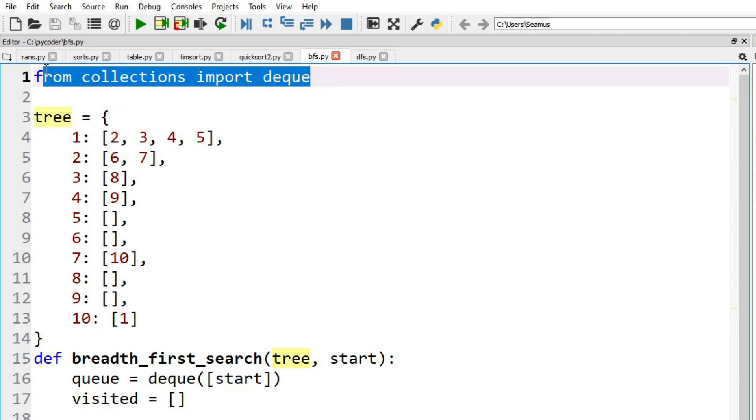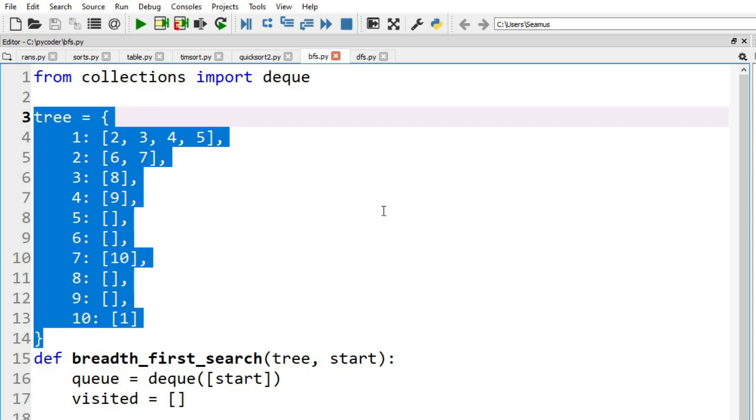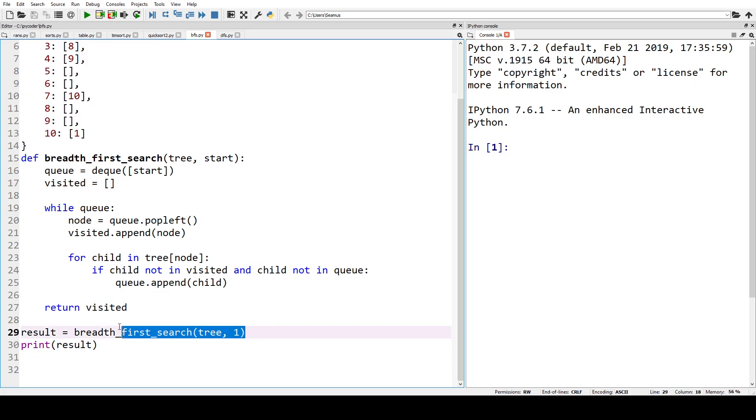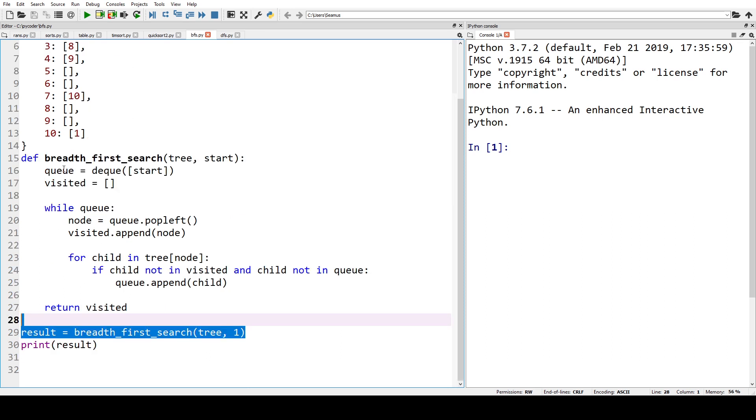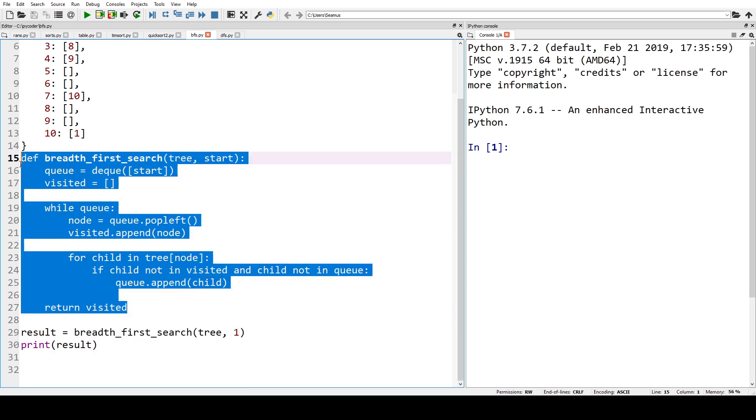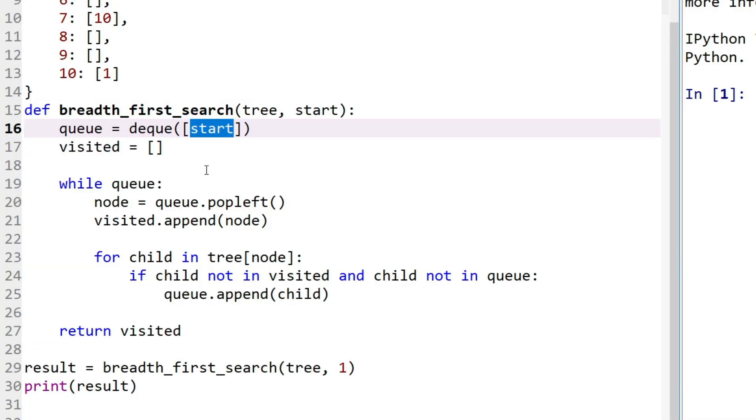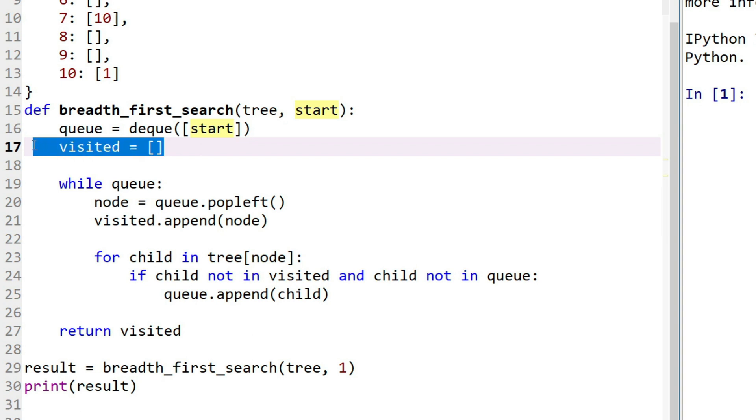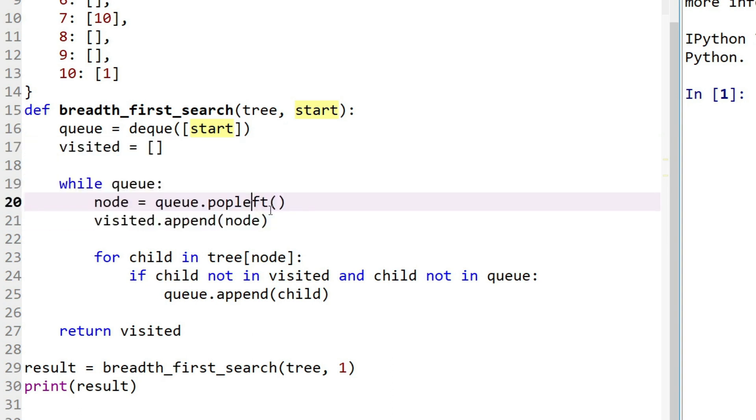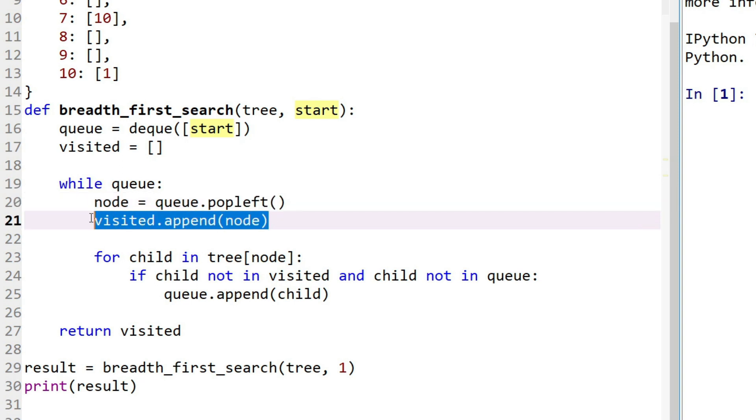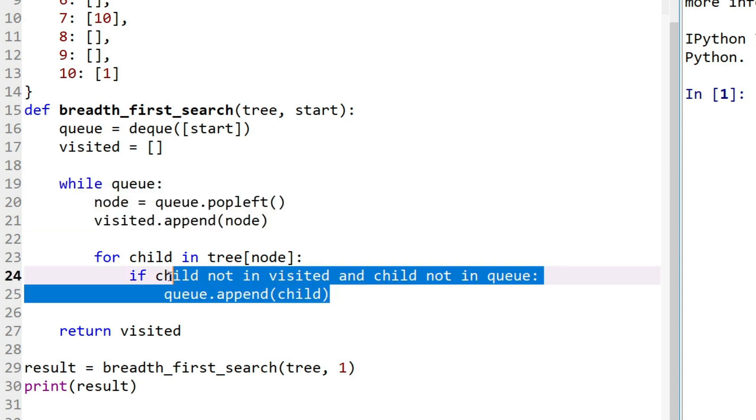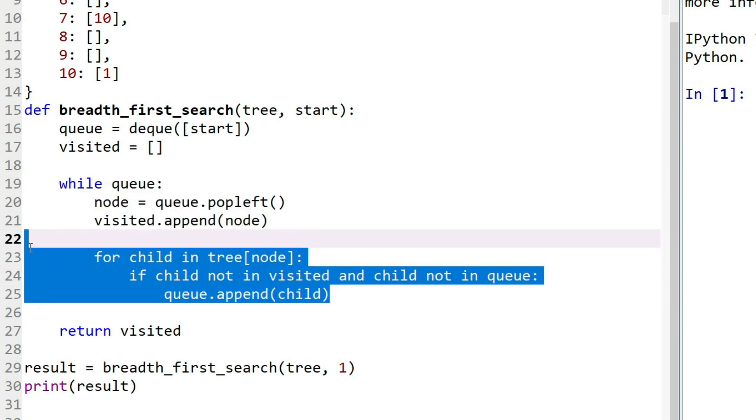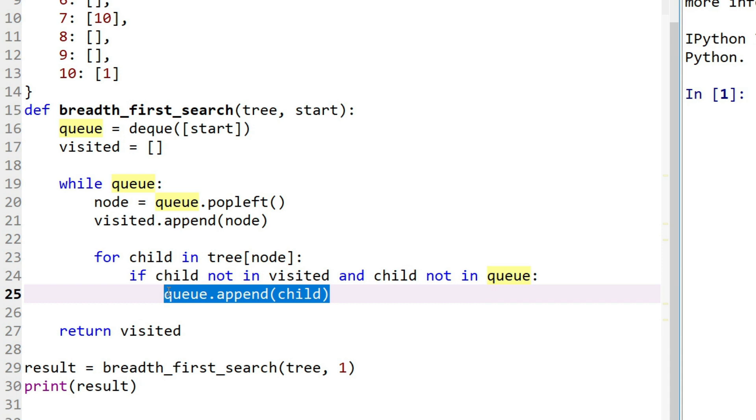Now we're using the deque from collections. We've already defined our tree and we pass our tree and where we start, the root node one, to our function for the breadth first search. Now we use the deque, we start off with the list, and remember we want to put in nodes that we visited. So essentially we pop from the left and put that node in places we've already visited. The only other thing we need to do is append the children. So make sure we haven't visited them before and they're not already in the queue, and then just add them to the queue.